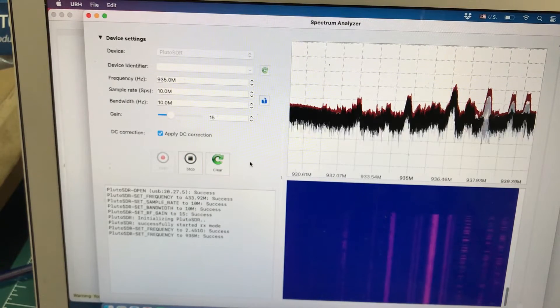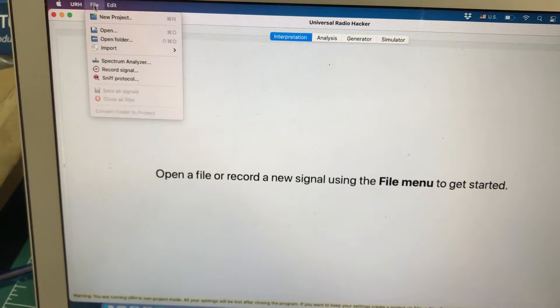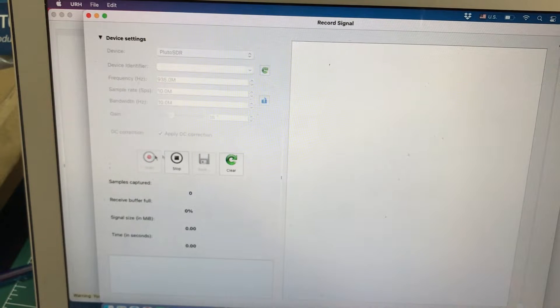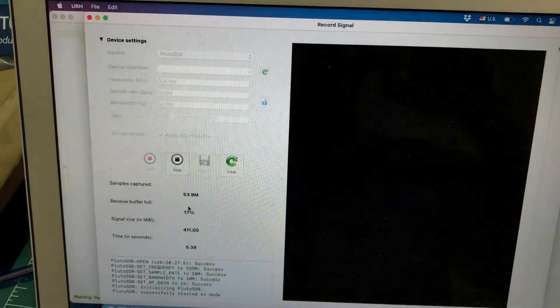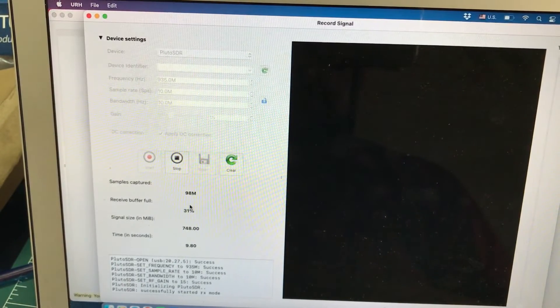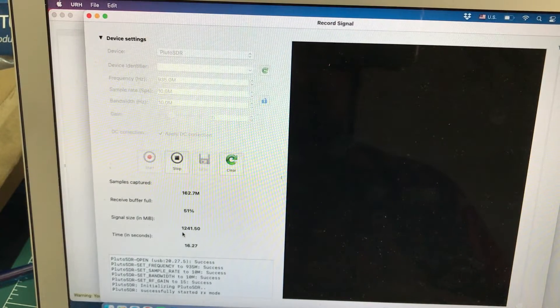You can use Universal Radio Hacker, or you can stop this. Once you stop and close this, go to File and Record Signal — you can also record the signal. For example, I've selected 935 MHz, I'm going to hit Start and it's going to start recording and saving this signal. Once you start recording, you will not see anything on the Y scale, but you will definitely see it is recording and how much data it has recorded.